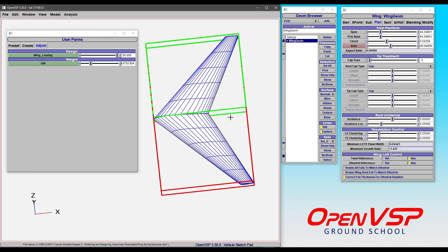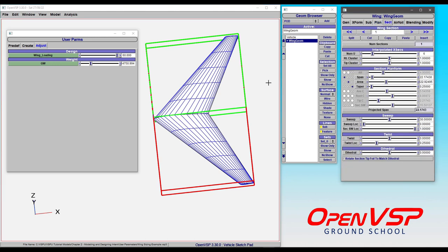Now, it's important to note here that in the advanced link, I used the planform area, but because this is a single section wing, I could have as easily used the area of the section. But in this case, I would have had to divide the equation by half, because this is just the area of this section of the wing, in this case on the right side.